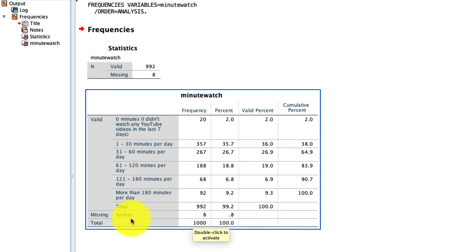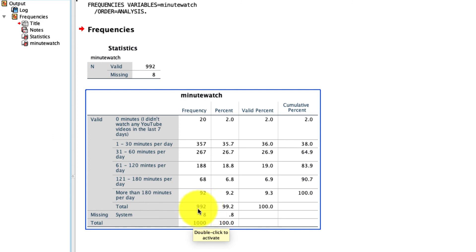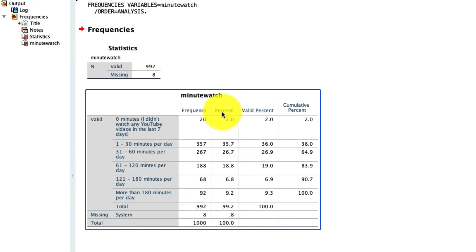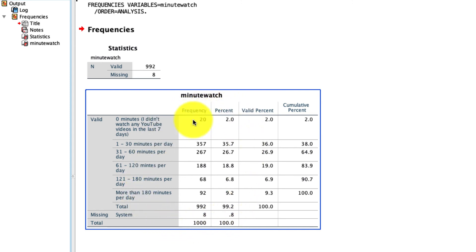What you'll notice is that there's some missing values. There's 8 of them right here. But SPSS knows that the total that it's going to use to compute percentages is that valid total of 992 responses. And that brings us right into our next two columns, percent and valid percent.